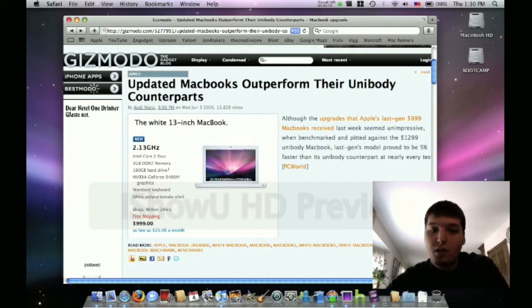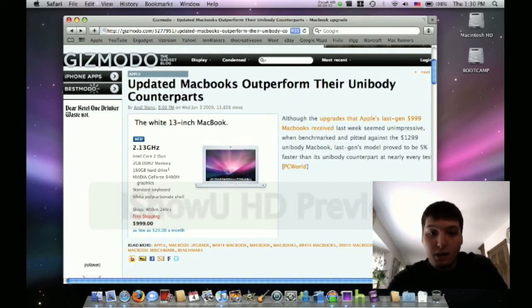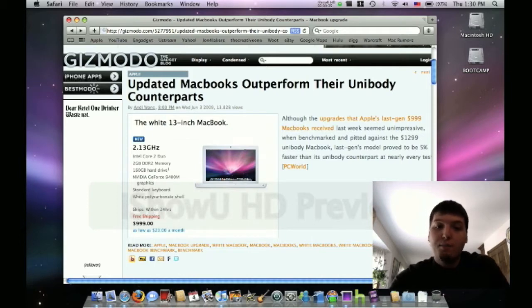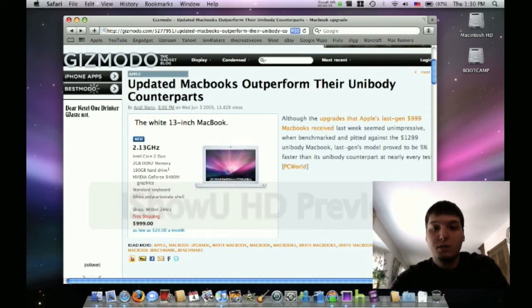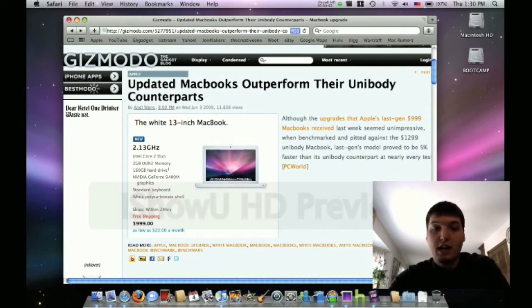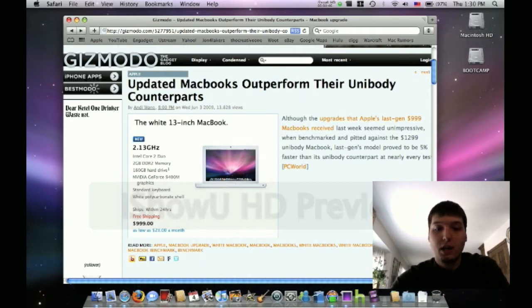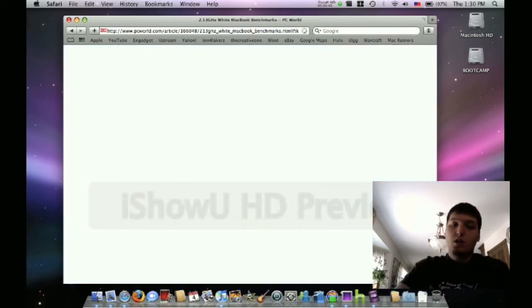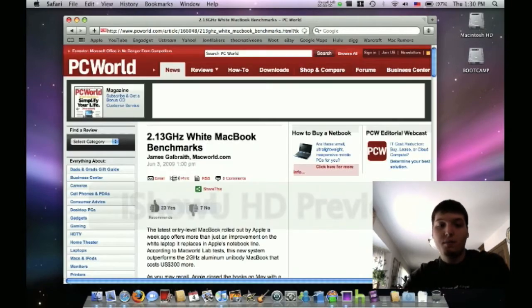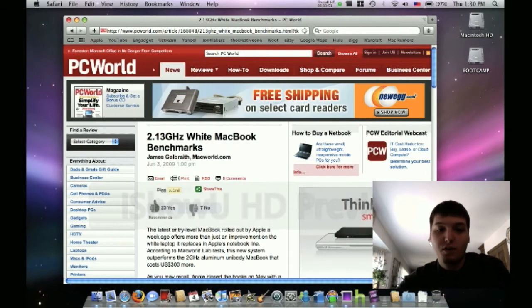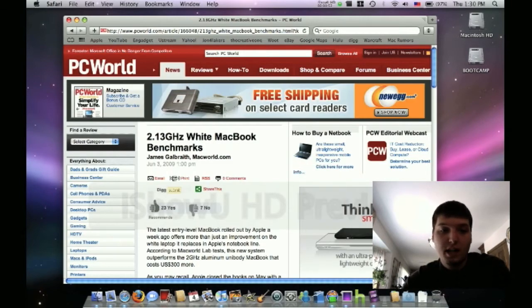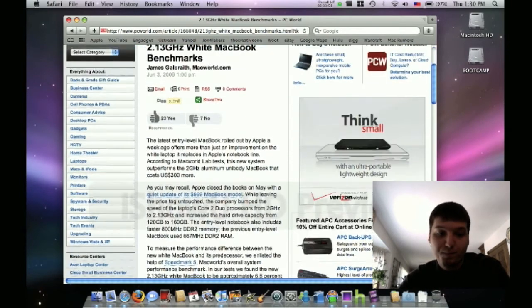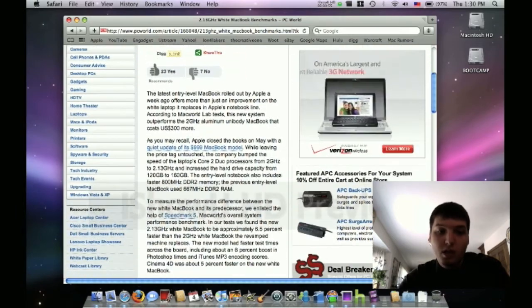They updated, well it's here - Gizmodo did these tests here and you can see all the upgrades that Apple's last-gen $999 MacBooks received. Last week seems unimpressive. They benchmarked these against the $1,300 aluminum unibody MacBook and the last-gen model. Now the white one proved to be 5% faster than the unibody one in the tests that they did. So Gizmodo covered this, PC World I guess did the actual tests.